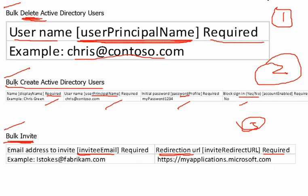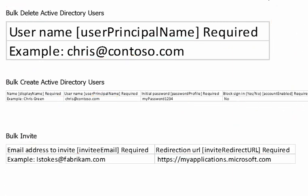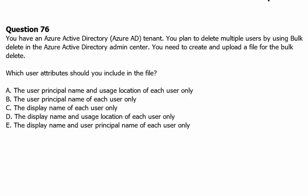We have now prepared for three possible questions that may appear in the exam, so keep those in mind. Coming back to question 76 — which attribute is needed for bulk delete — option B is correct.